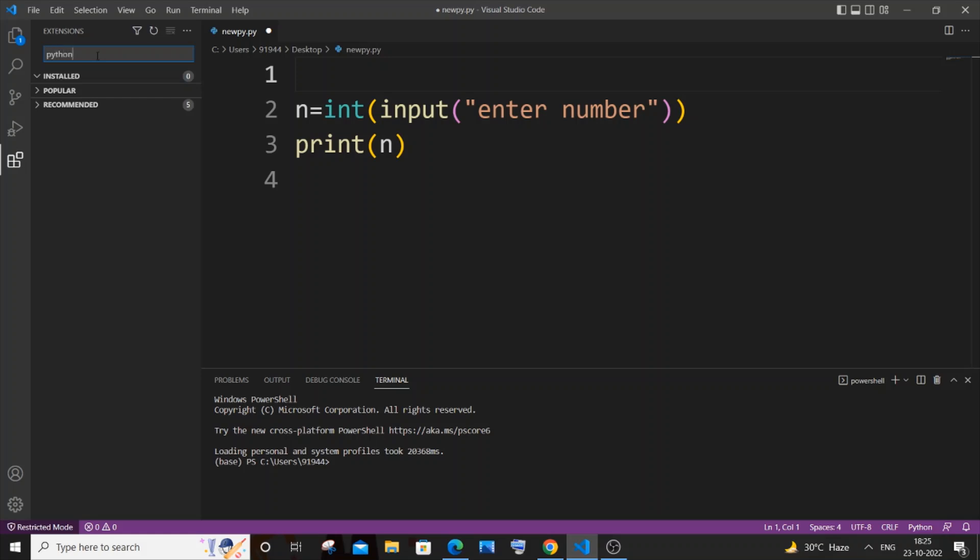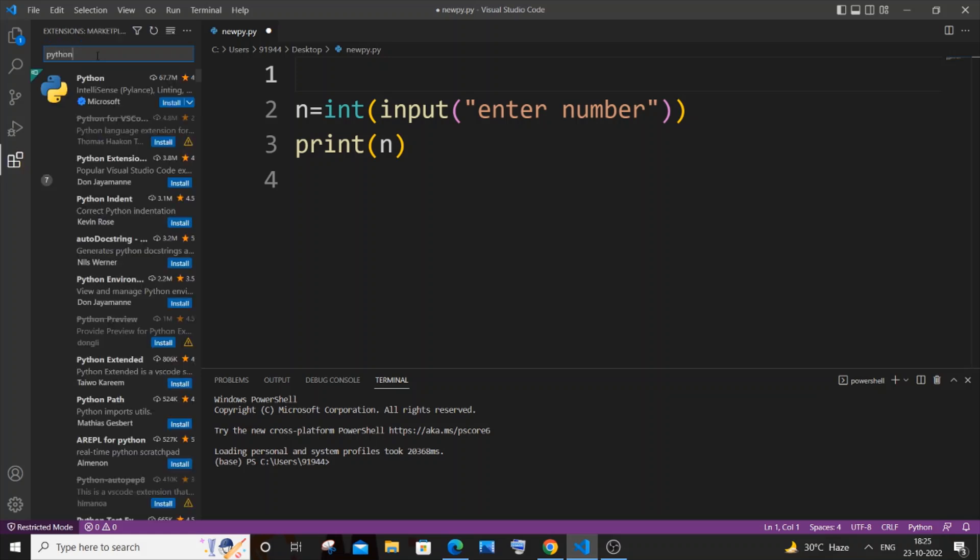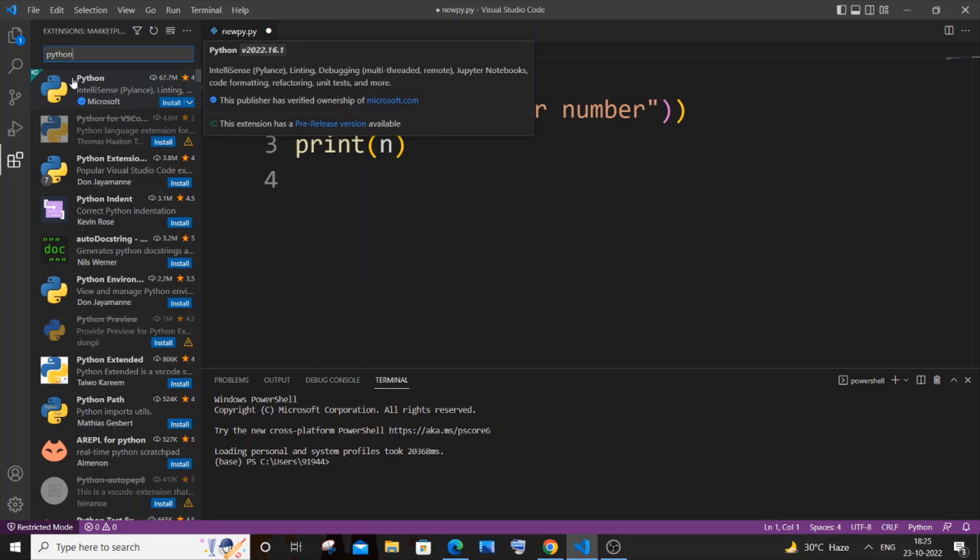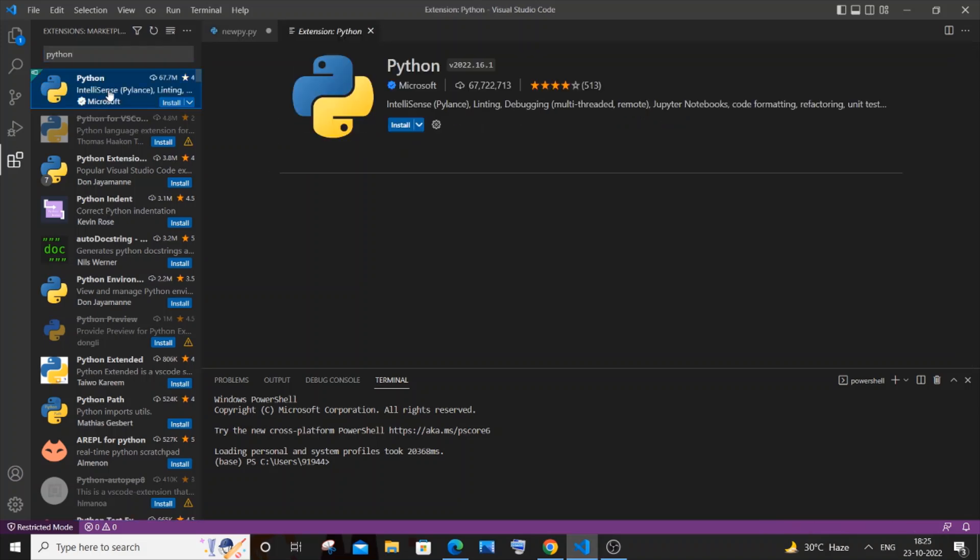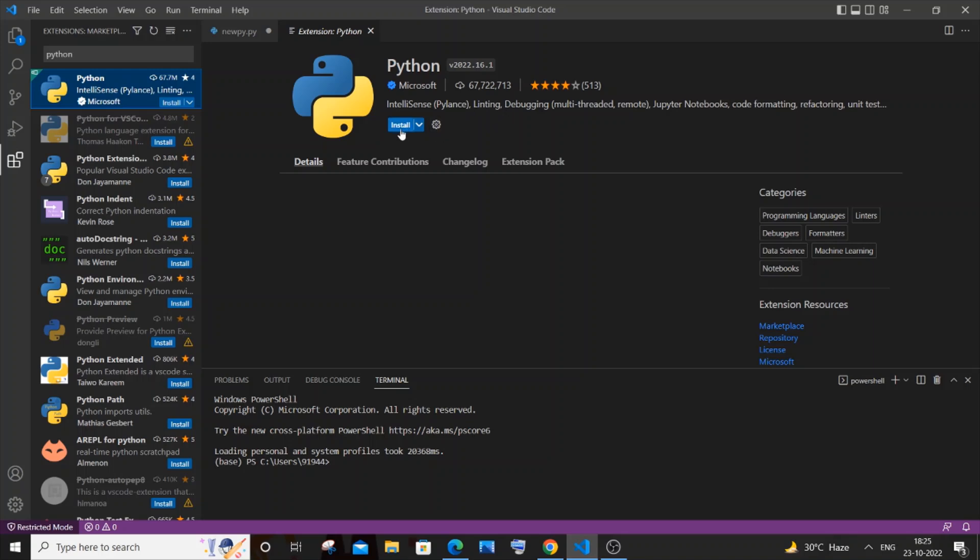For Python, just search 'Python' over here, and you need to install this one: Python from Microsoft. And here you can see it's already having IntelliSense and linting as well. So just click on install. Once the extension has been installed, you need to just restart your Visual Studio Code.